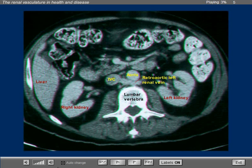This is an example of a retro aortic left renal vein. Note that in this CT examination, a tubular structure is interposed between the abdominal aorta and the ventral aspect of the lumbar spine, and it terminates in the inferior vena cava. This represents a retro aortic left renal vein.